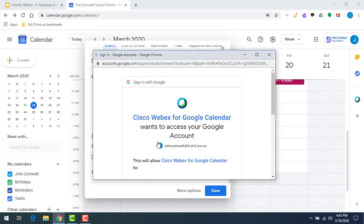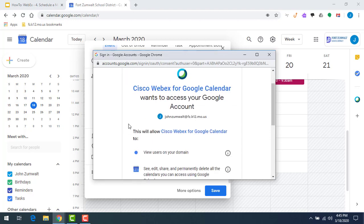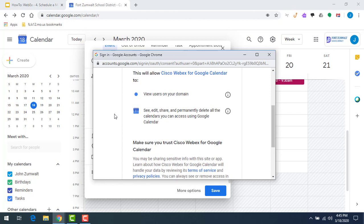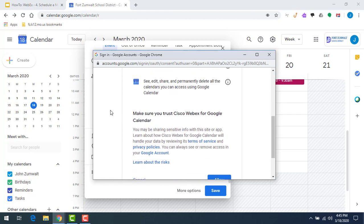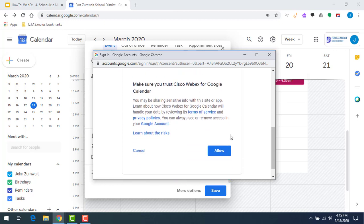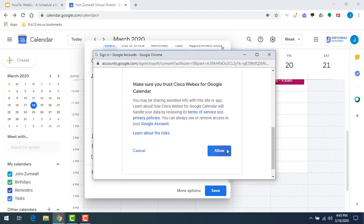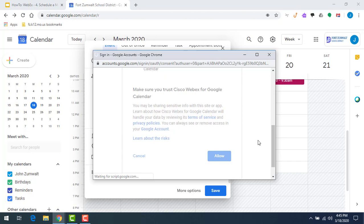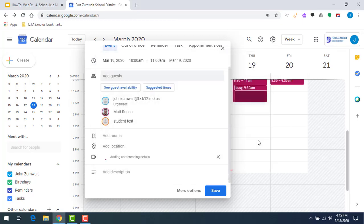Then it asks, are you okay with viewing users in your domain? Yes I am. I want it to have access to my Google Calendar so it can actually schedule this meeting. I'm going to allow that. Click the allow button at the bottom. It's going to process that setting, log into Webex for me, and associate it to my Google Calendar.